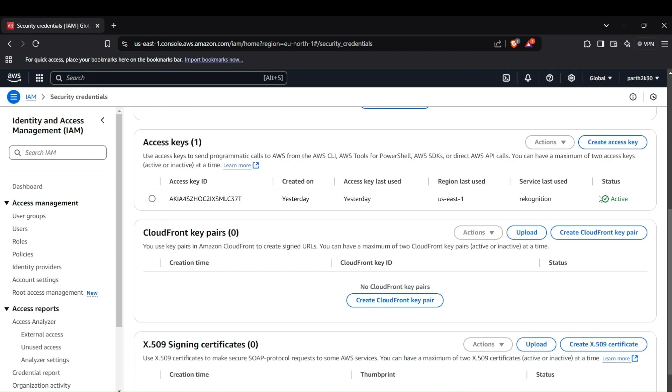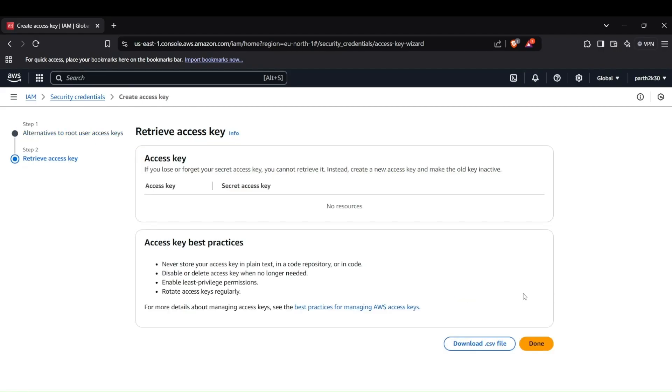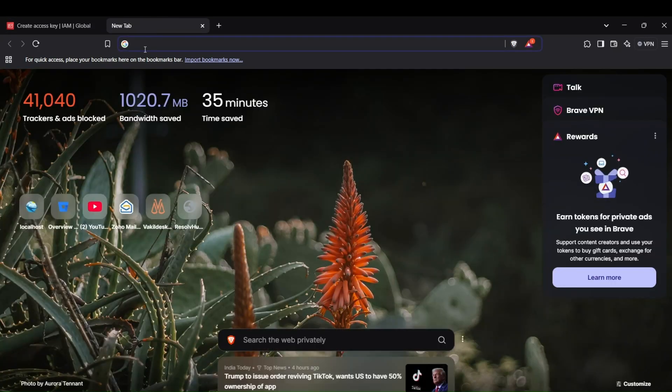Scroll down to the manage key section and click on create access key. It will ask you to create the keys for a particular user. You can select any user which has limited access to AWS services. I'll create an access key for my root user which has all permissions. Here's the access key ID and secret access key. You can copy these and set them up in your AWS configure in the terminal.